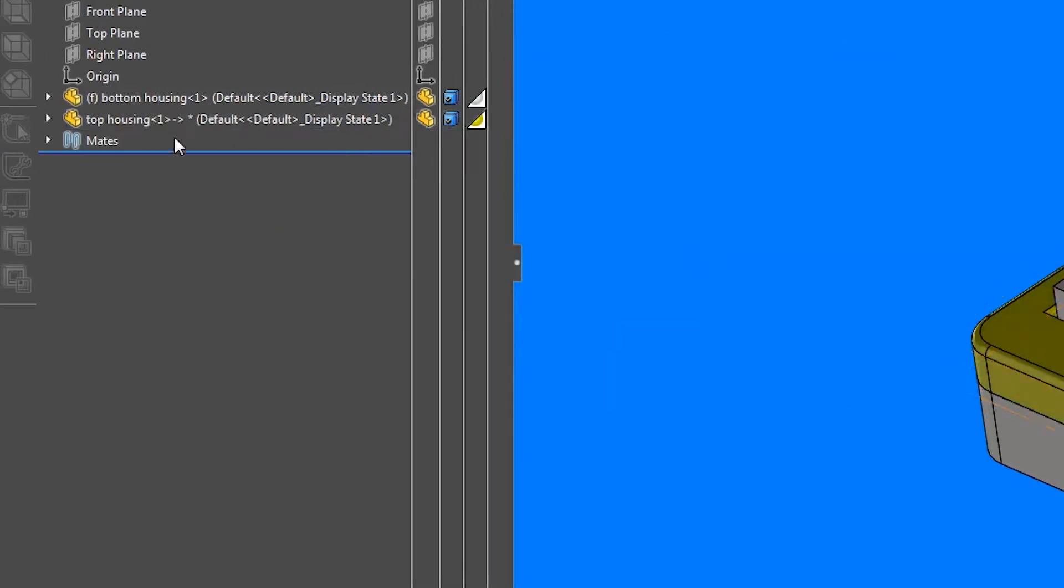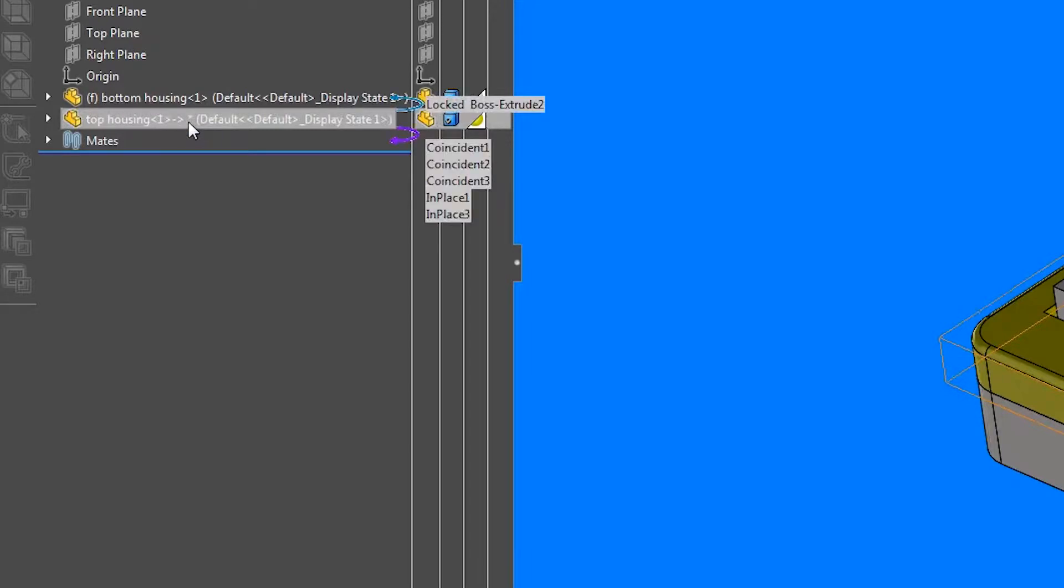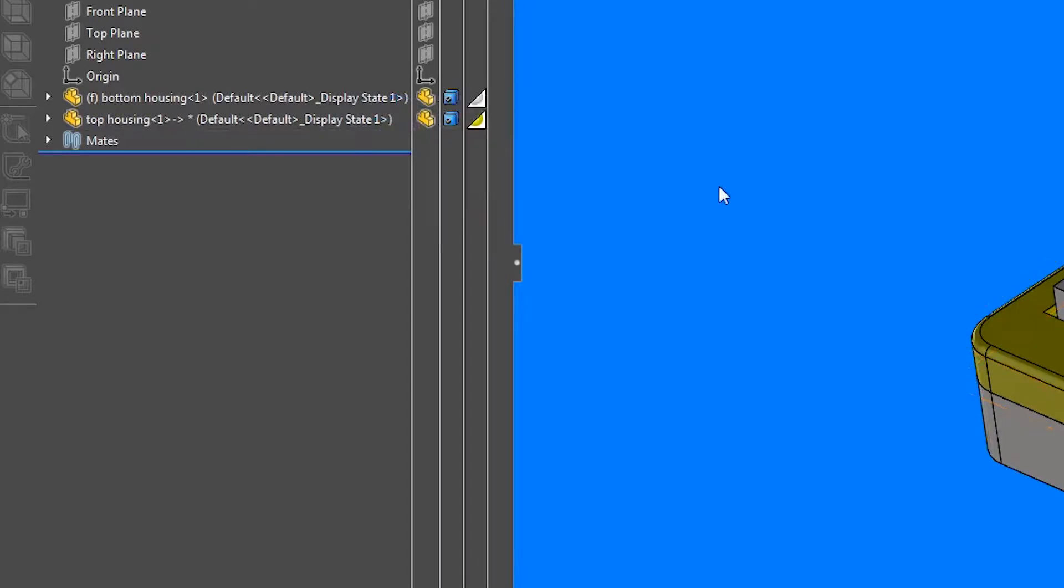An asterisk appears beside the description in the feature tree. If we change the dimensions of the features coming from the bottom housing, the top housing openings will not change accordingly. The change will only occur if we unlock the relation.